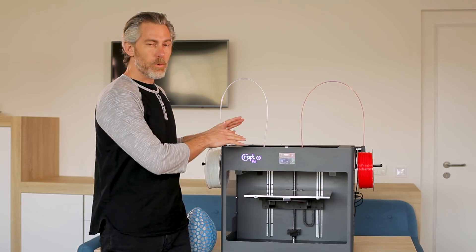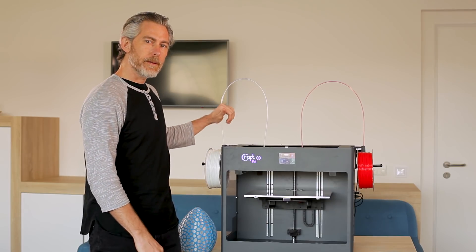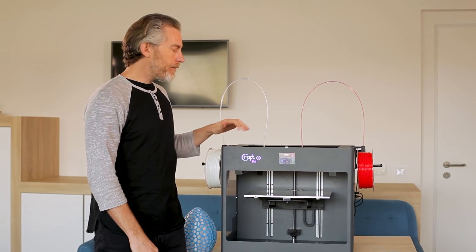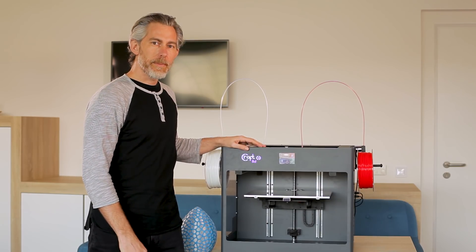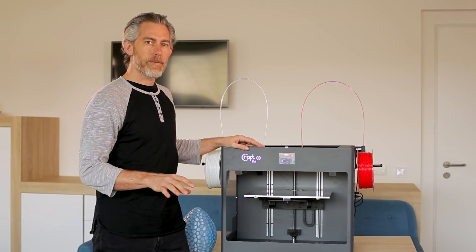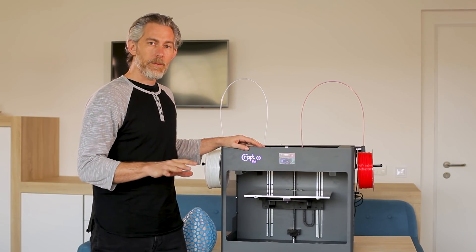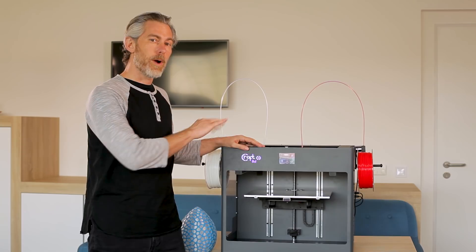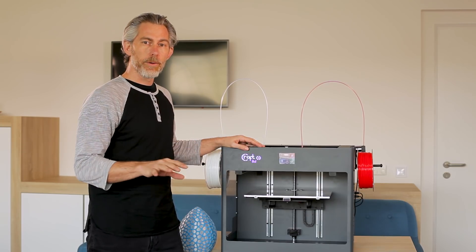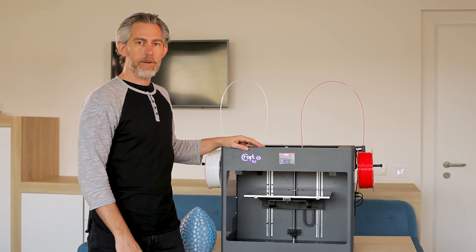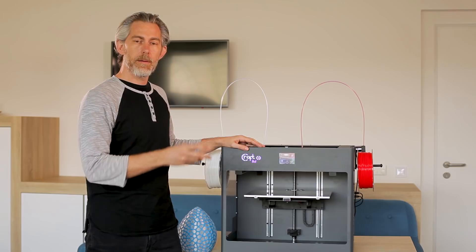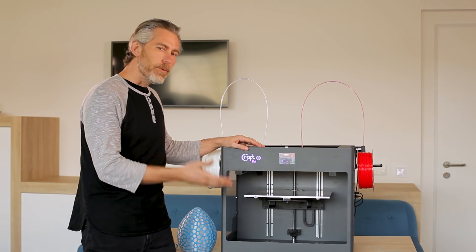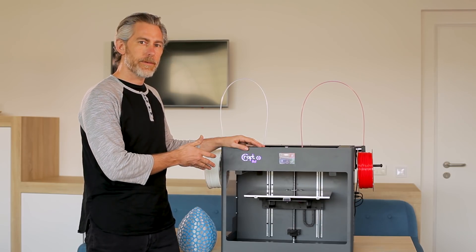The system will automatically monitor the filament that's flowing through the print heads and if it detects a problem it will automatically try to resolve the problem itself. If it can't resolve that problem or if you run out of filament entirely then it will notify you on your mobile device so that you can resolve the issue yourself and restart printing right from where you left off.